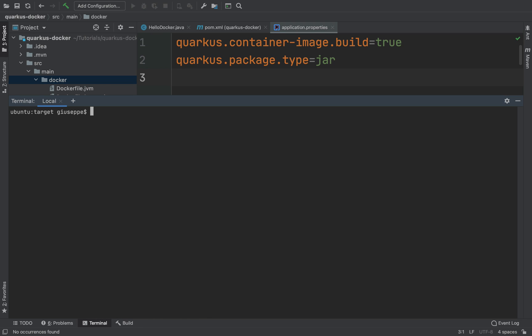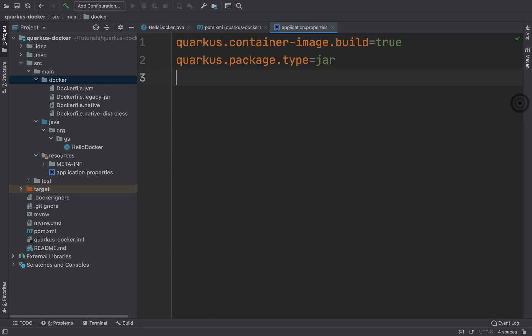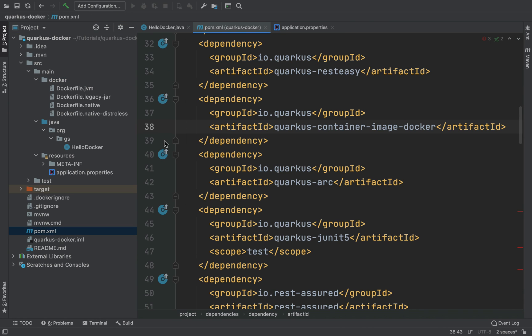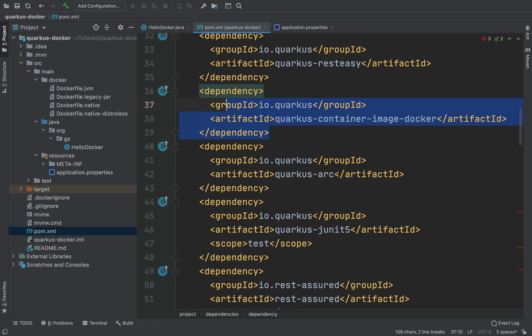Now I want to show you another dependency that you can use — it's called Jib. Jib is an open source Java tool from Google to create Docker images in an easy and fast way. No need to create a Dockerfile.